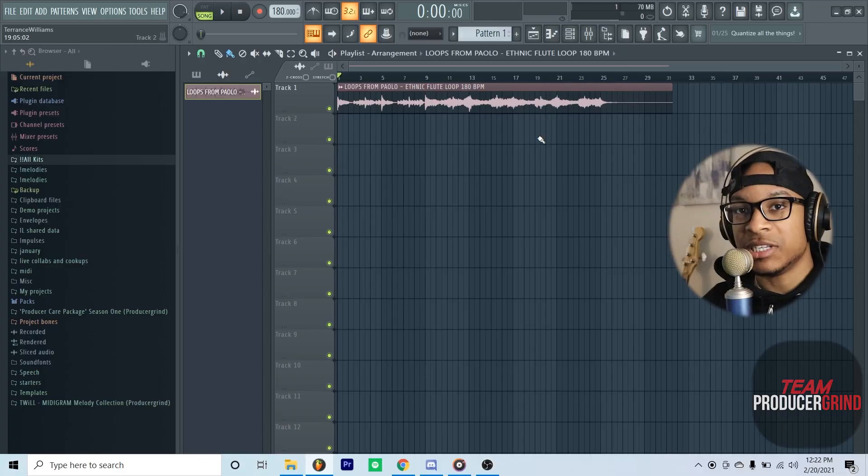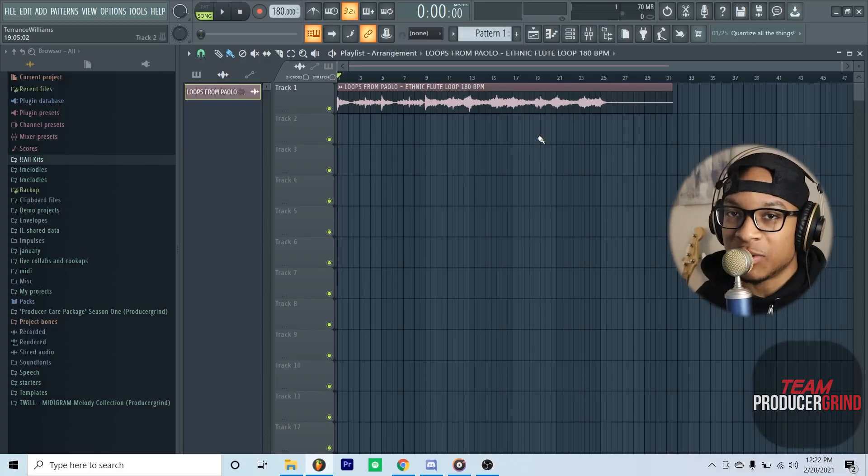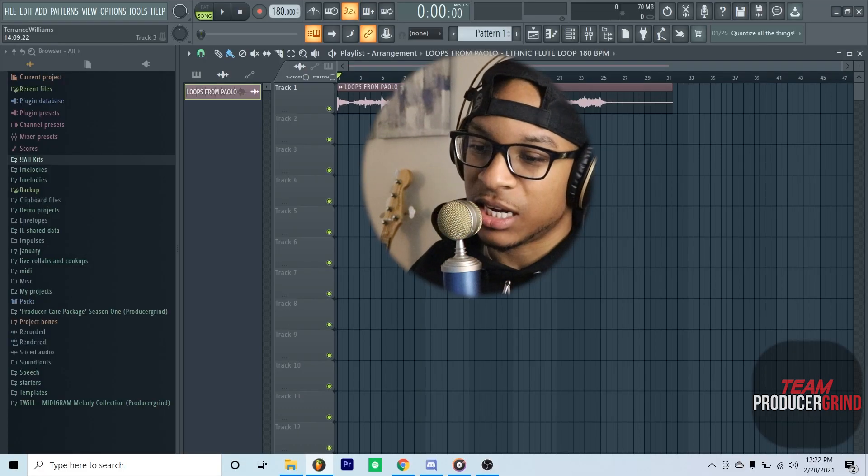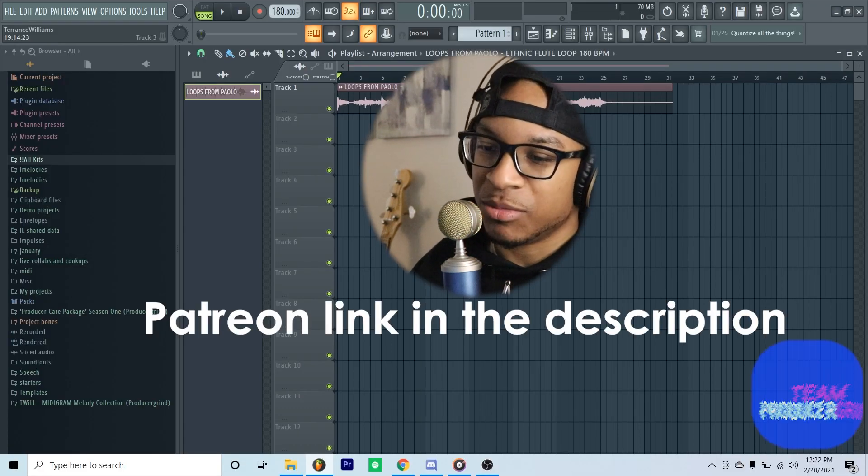Yes sir, your boy is back. So in this video we're going to be going over how to do Jack Harlow. We're starting off with this loop that actually came from one of my Patreon members.